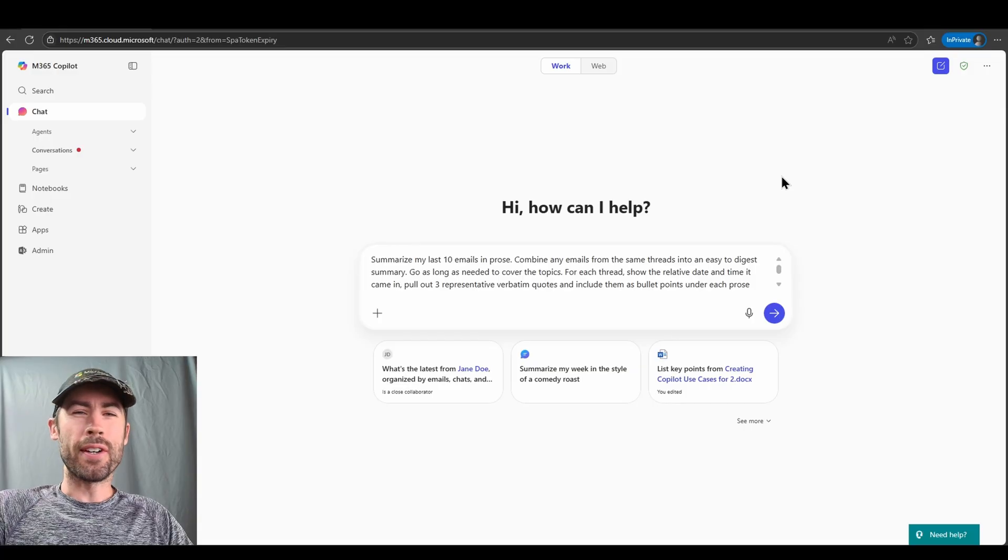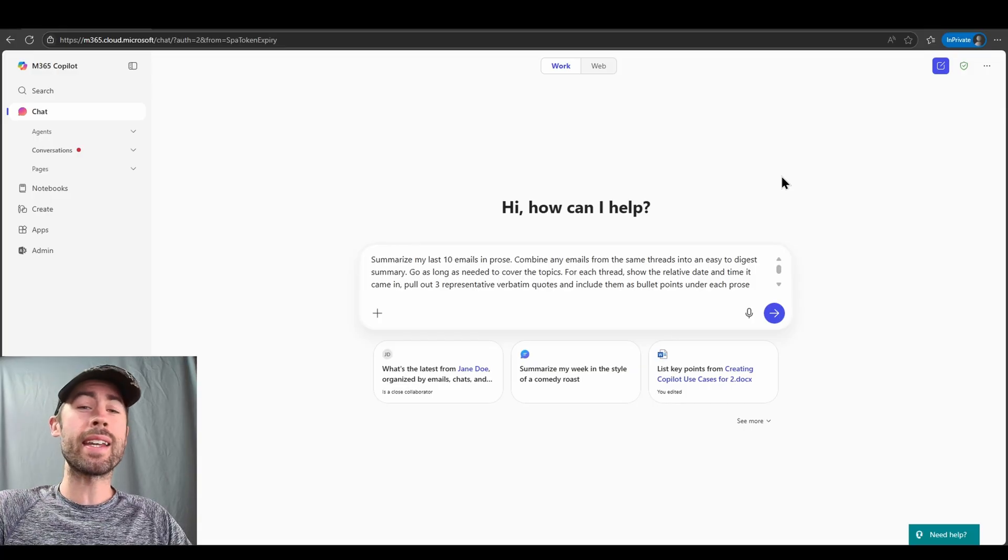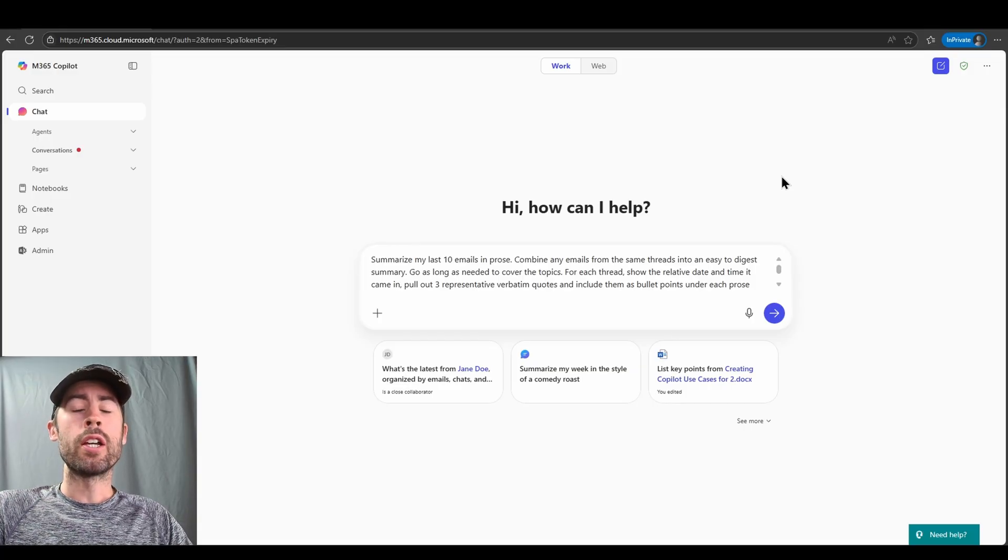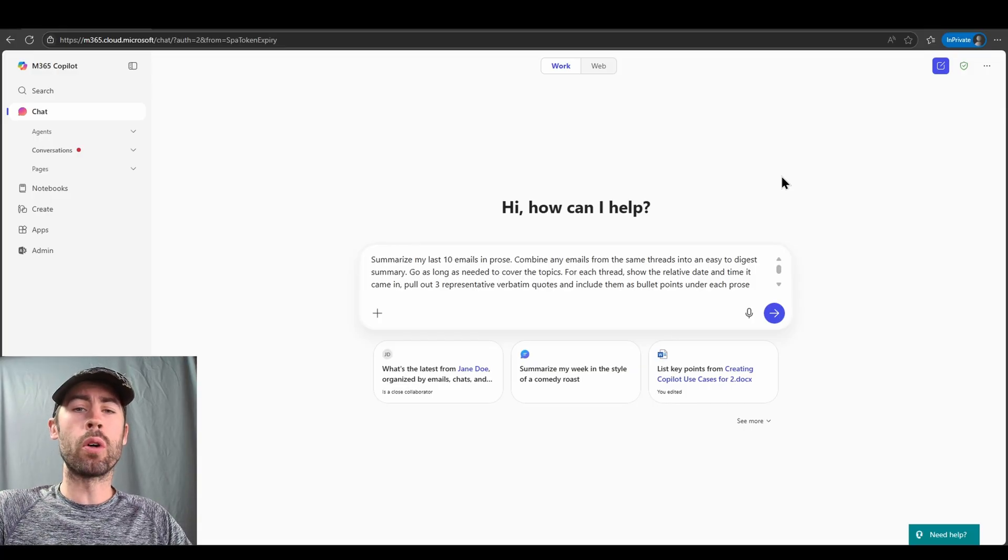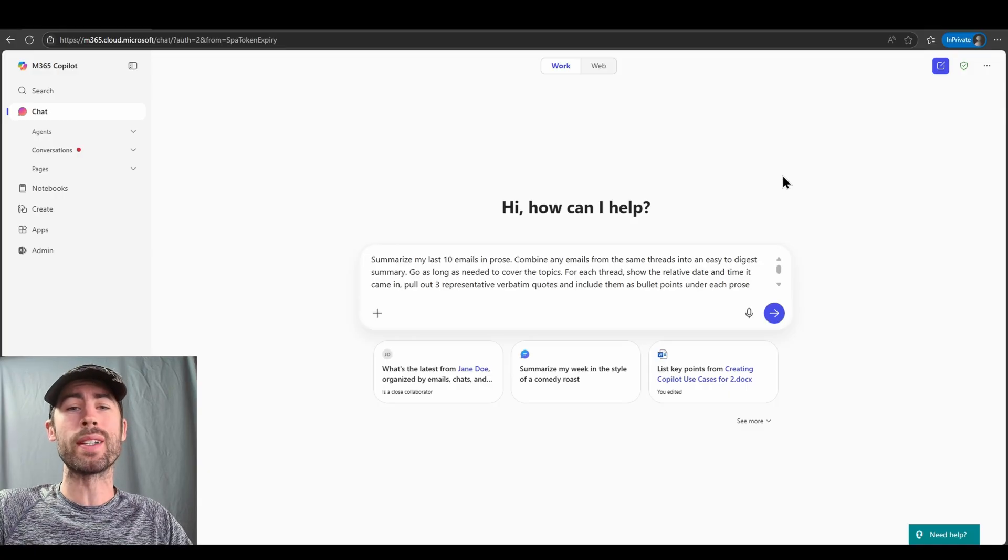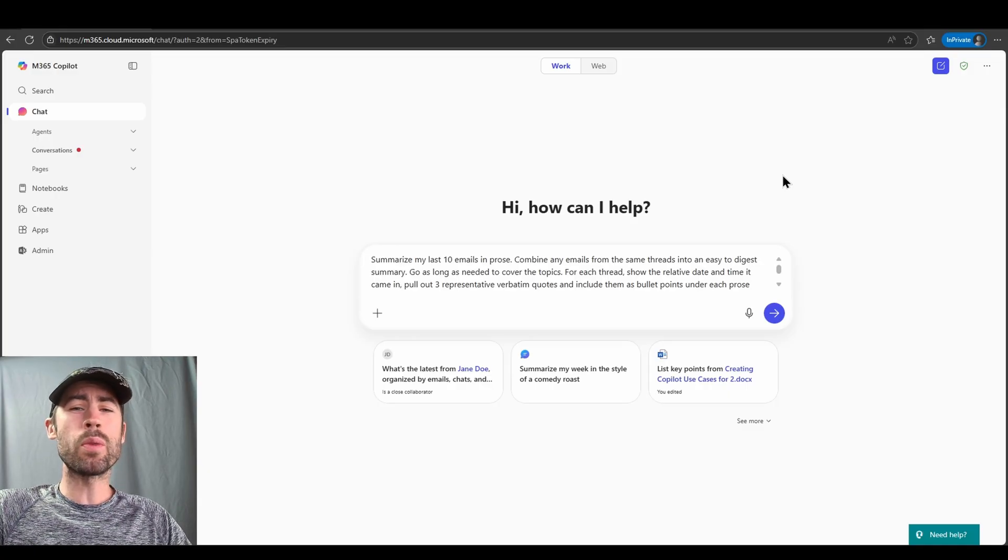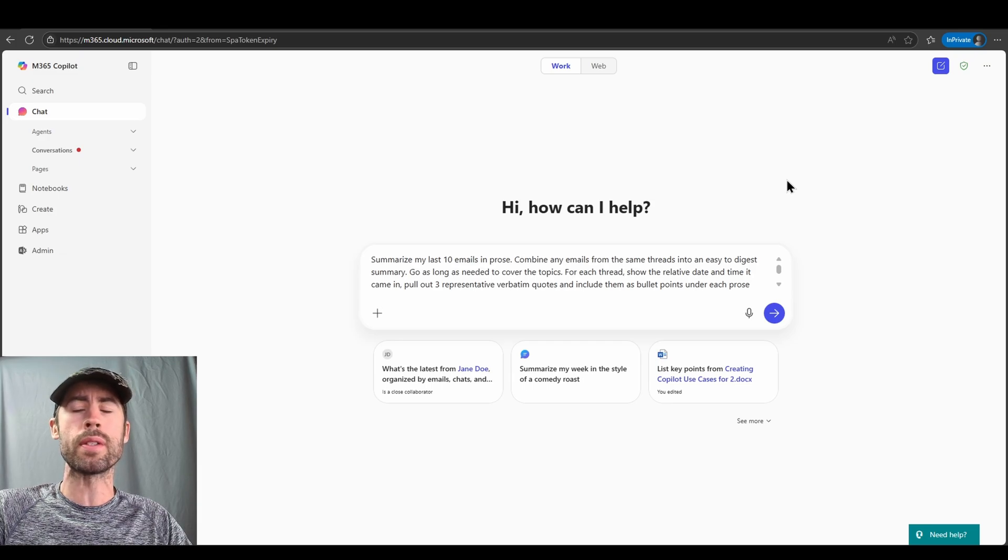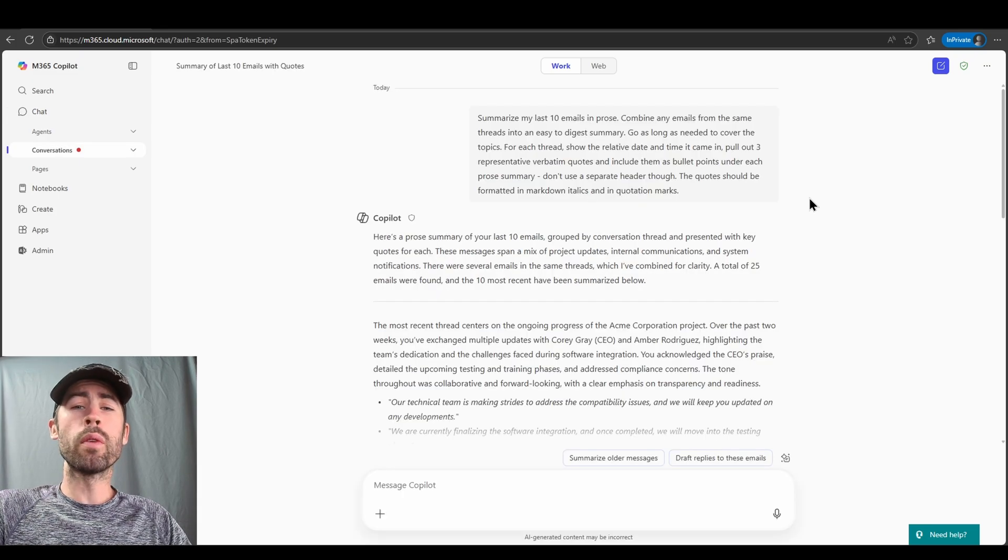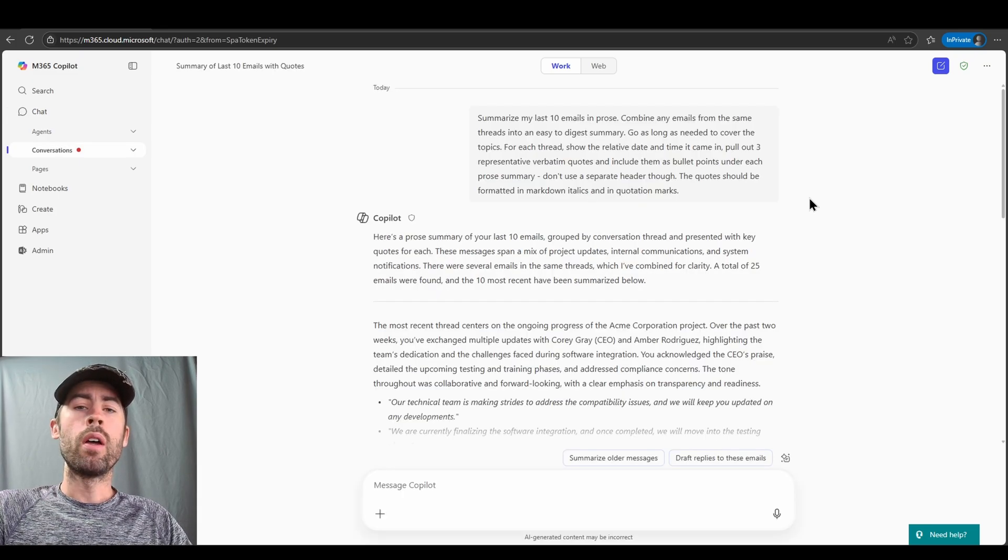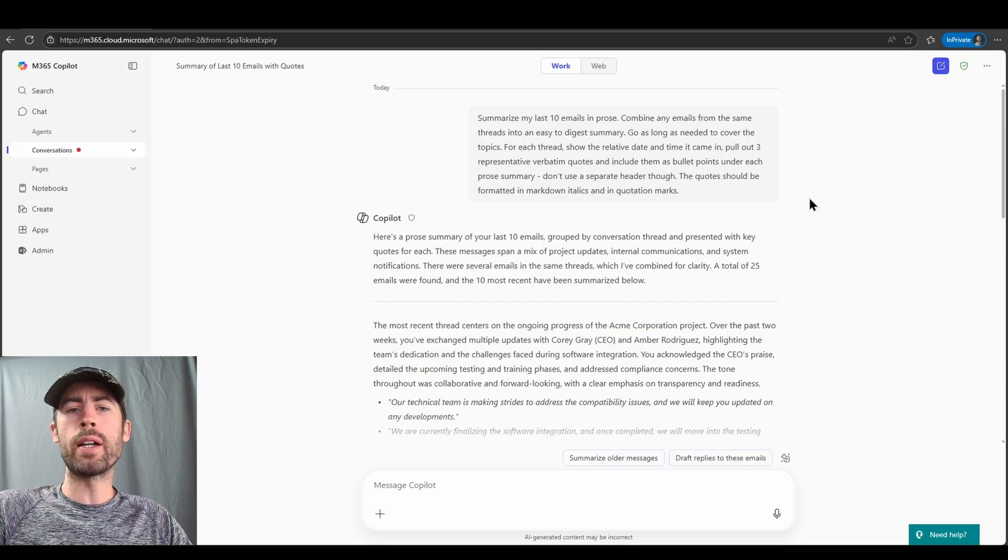So starting off, in order to access and enable scheduled prompts, you have to have already submitted a prompt to Co-Pilot that you then want to schedule. So in this case, we're just going to submit an initial prompt summarizing various emails, and then we review our results. Now, when I want to schedule this prompt,